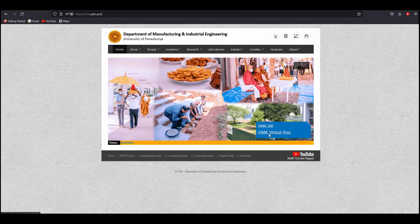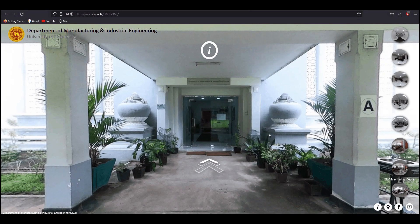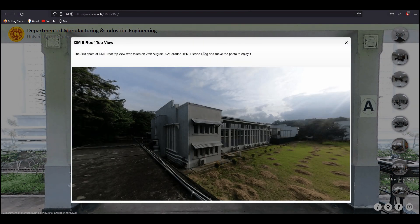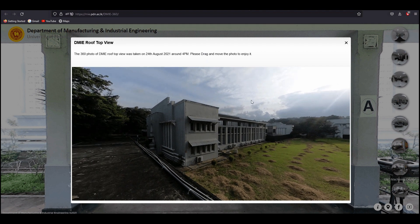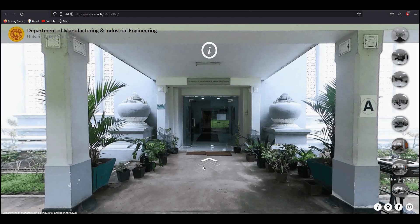To experience the informed, futuristic, and timely decision-made technologies, come and join us virtually in the 360 views of the DMIE Laboratories. Thank you.